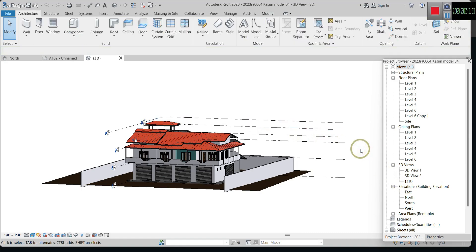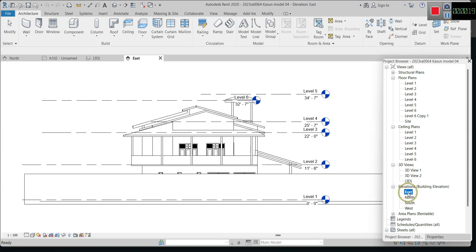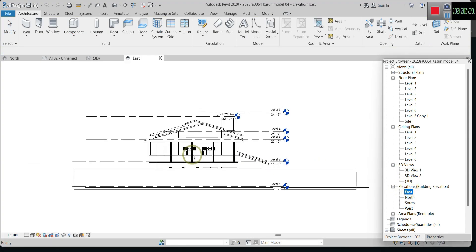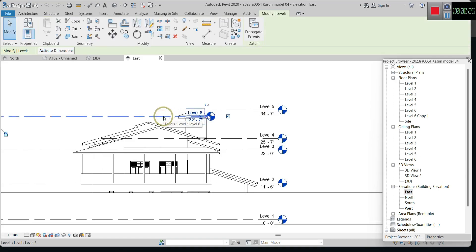To create a new level, you have to enter into the elevation mode. I enter the east view — ok, these are the levels.